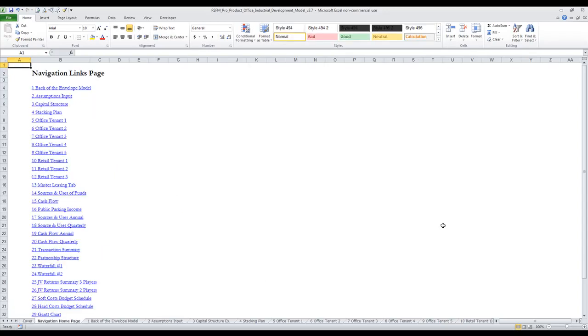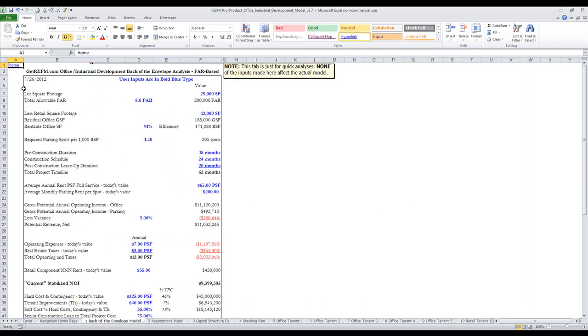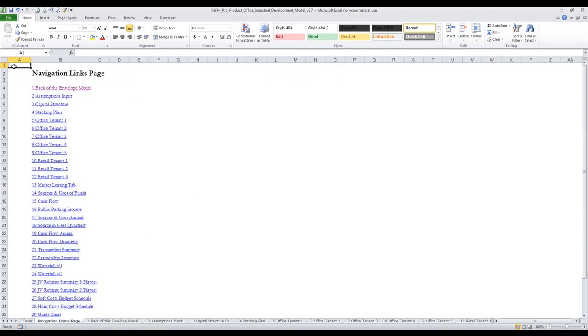The model has a navigation homepage where you can click on any one of these links to be taken to an individual tab. And every tab has a homepage link which will take you back to the homepage.